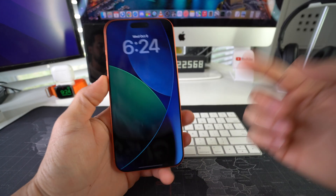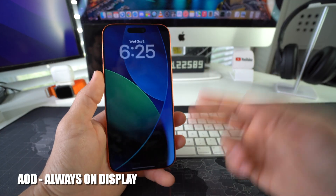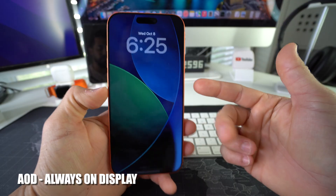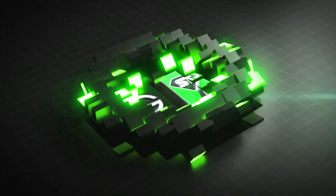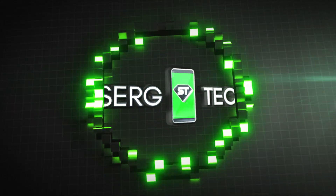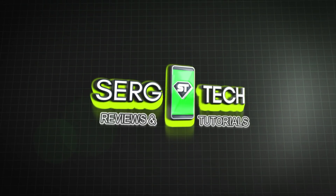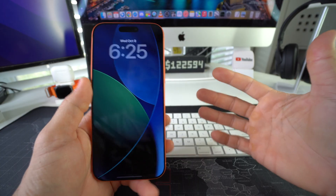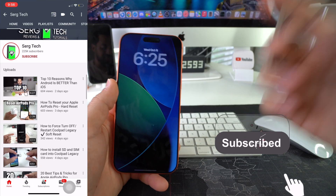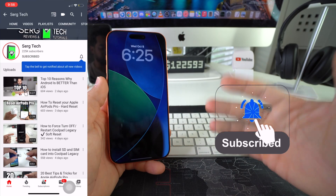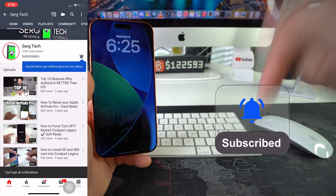What's up! In this video I'm gonna show you how to disable or enable the always-on display on your Apple iPhone 17 Pro. Welcome back to the video, my name is Sergio and in this channel I make life-saving tech videos. If you're new here, feel free to subscribe and hit the bell while you're down there.